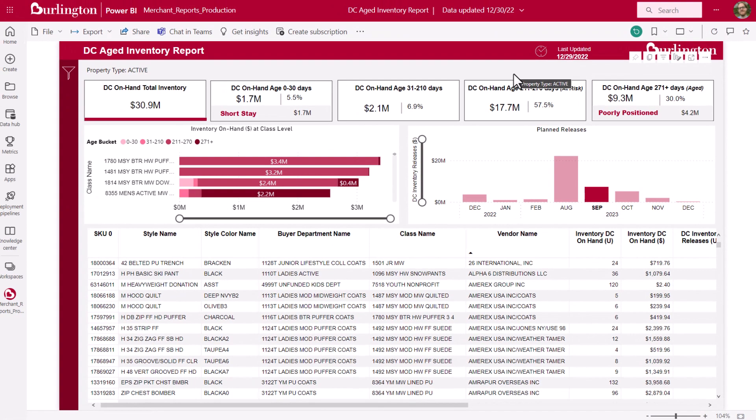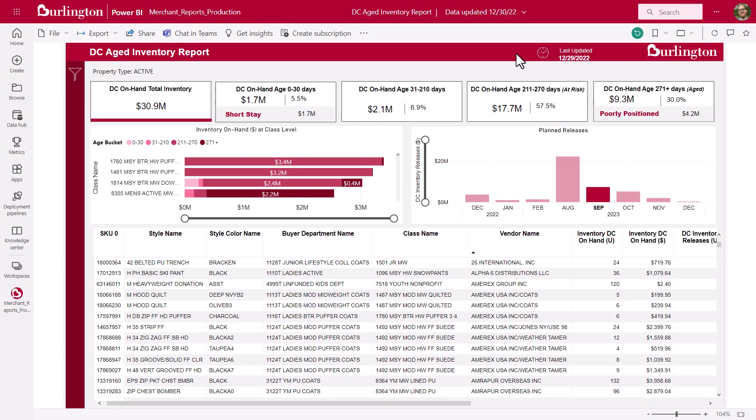Thanks for your time today, and I hope this video has helped you. Check out our report-specific Power BI videos to help you achieve your goals, and I'll see you next time.